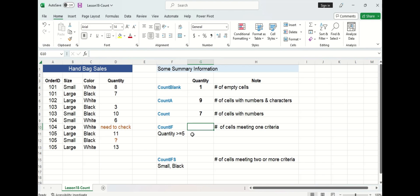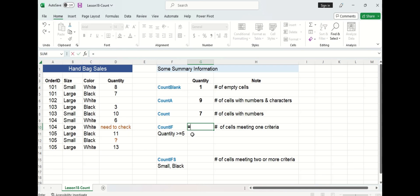Now you may be interested in using a count function but only with specific criteria, and that is where COUNTIF comes in. In this case we are interested in looking at the number of cells in the quantity column that have a quantity greater than or equal to five.